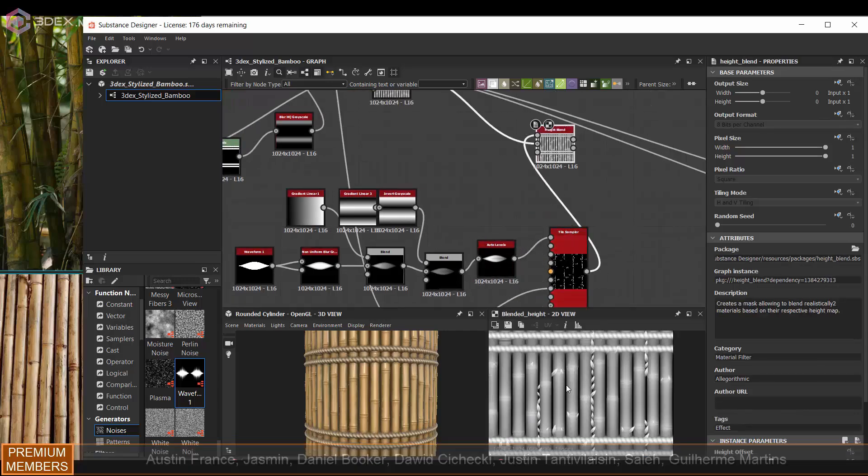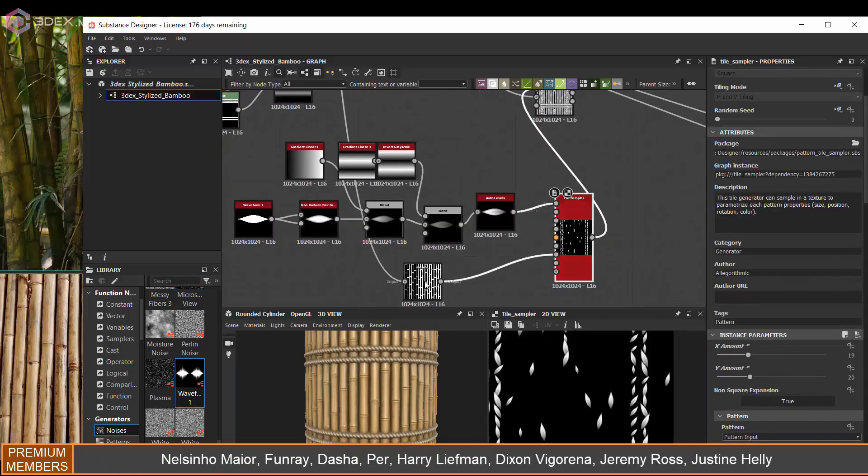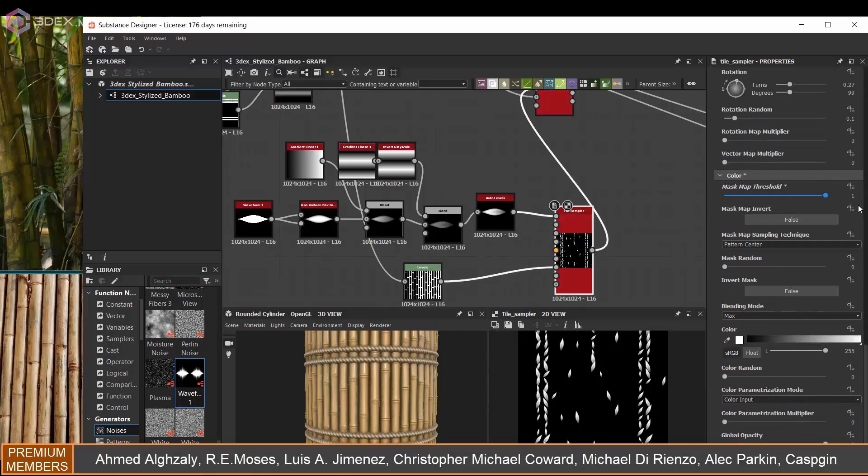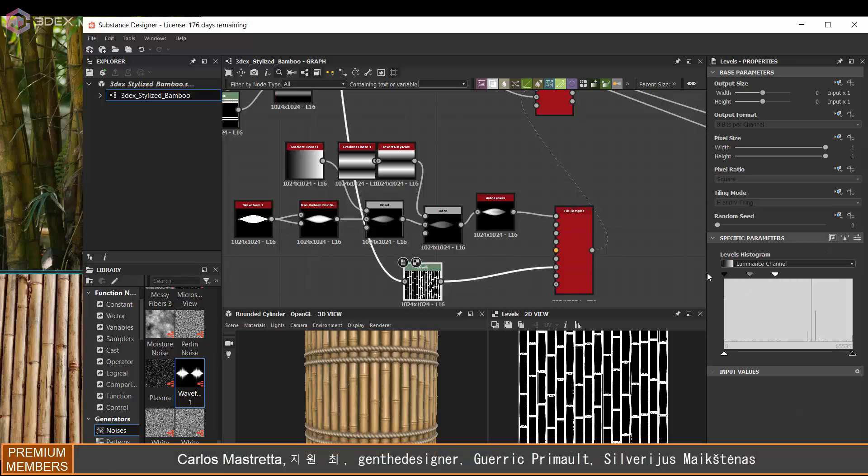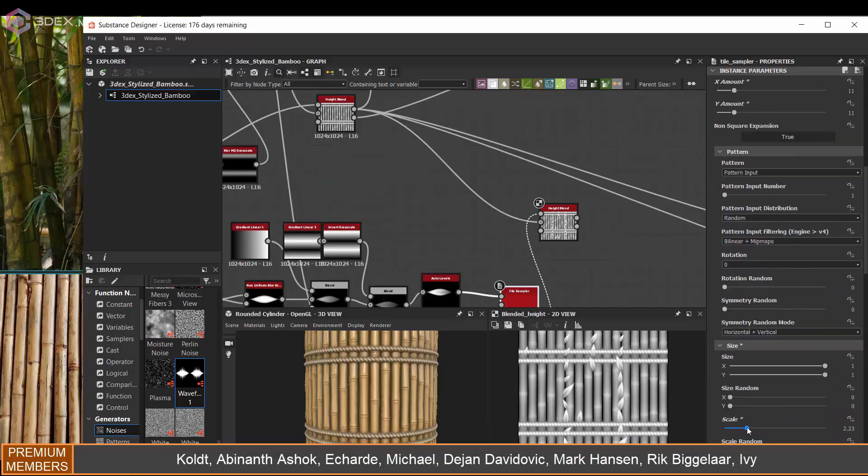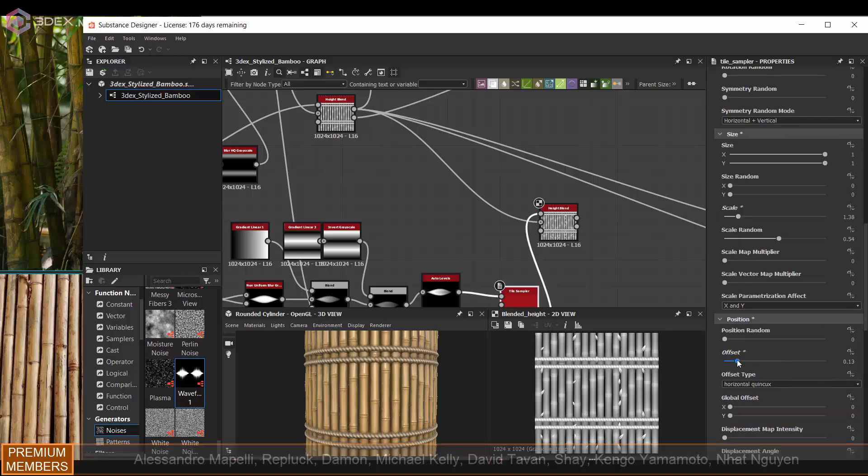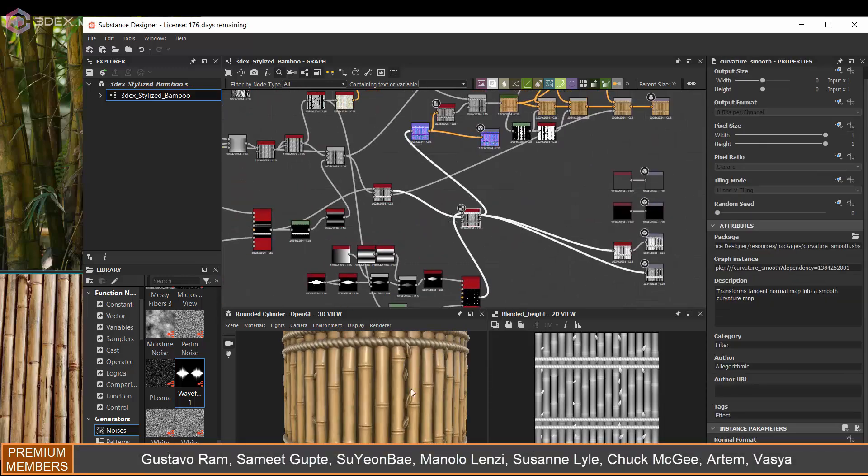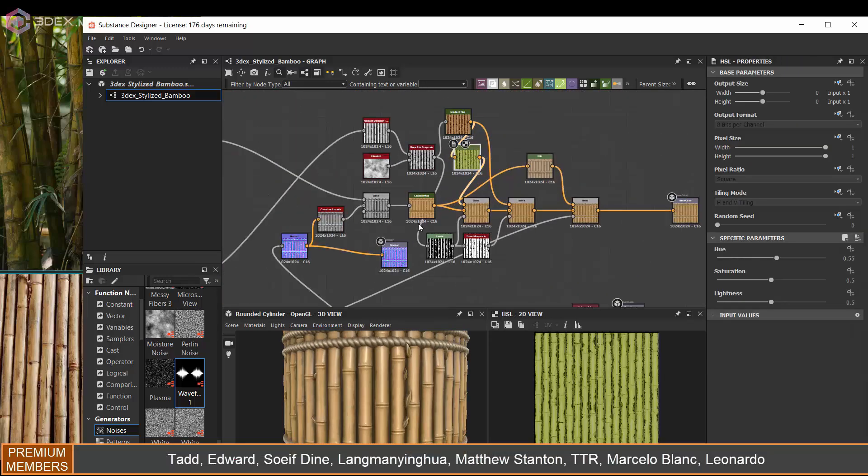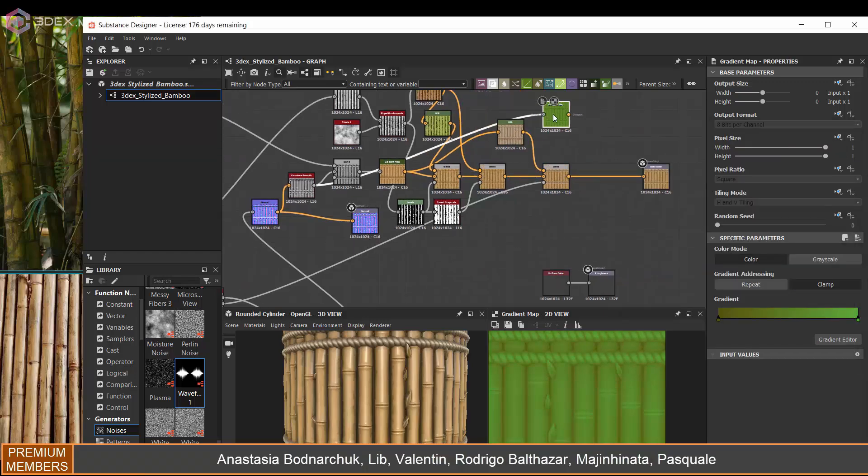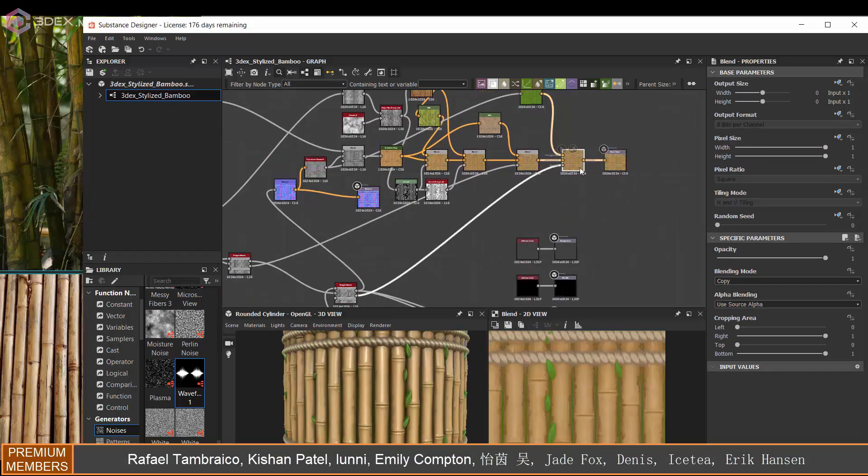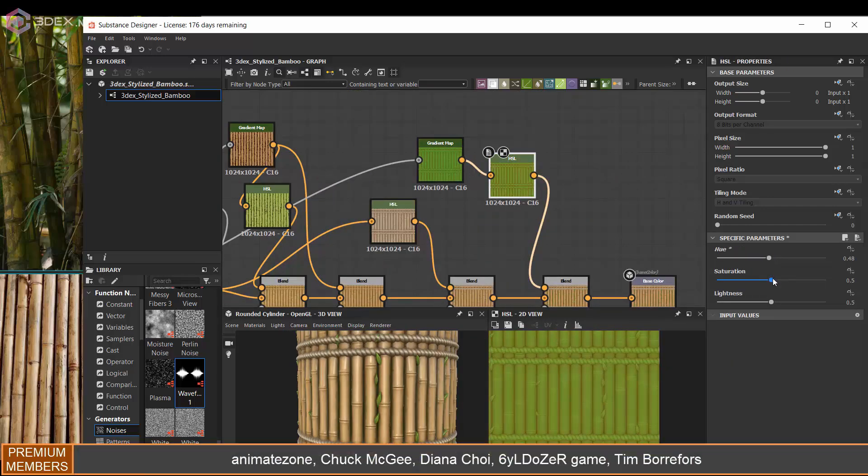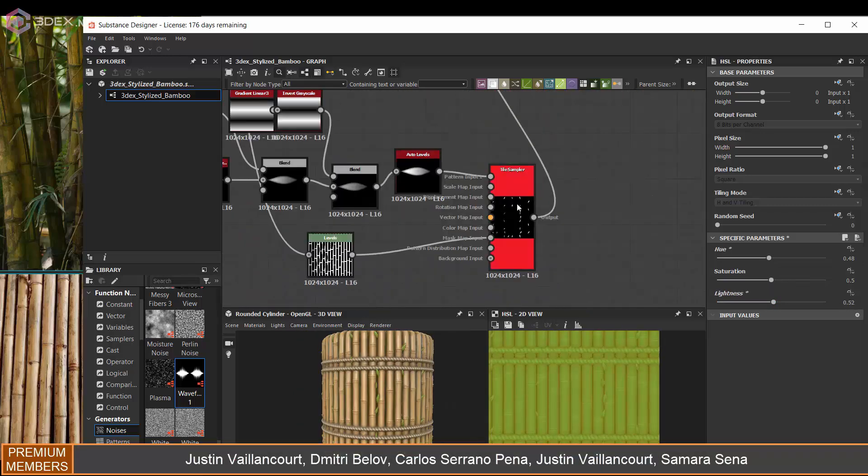And then I essentially masked it so that the leaves only, for the most part, show up in between the bamboo sticks and they don't show up too much on top of the actual bamboo sticks. Looking back at it now, I think I would probably spend more time on that making sure that they don't come through the bamboo sticks. I think some of them do come out a little bit like they look like they're on top of the bamboo sticks, which is not bad, but I think it would have looked better if they were only coming through the gaps between the bamboo sticks.